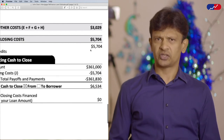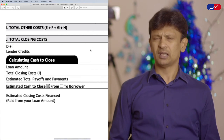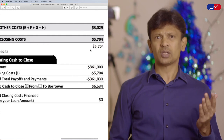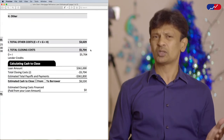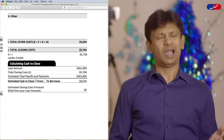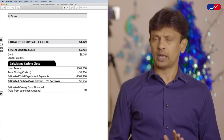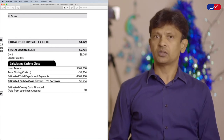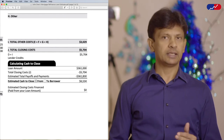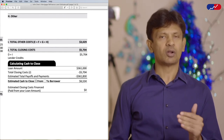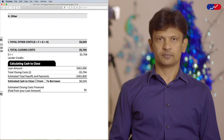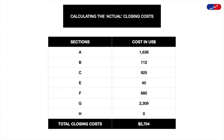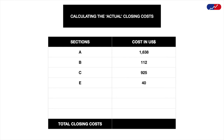So when people look at Section J and see an amount like this, they think it is going to cost almost $6,000 just to refinance, and they think it is too expensive and opt not to refinance. But considering the information we discussed so far, let's calculate what the real closing costs are as per John's loan estimate. Since sections F and G should not be considered as cost, the total cost now equals the sum of sections A, B, C, and E.